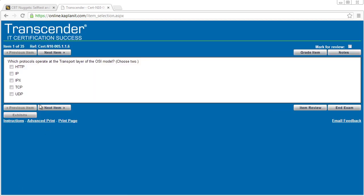Pressure's on. Which protocols operate at the transport layer of the OSI reference model? Well, HTTP is application layer, IP is network layer, TCP and UDP for sure, and IPX is also layer three. So we'll go ahead and go with that.